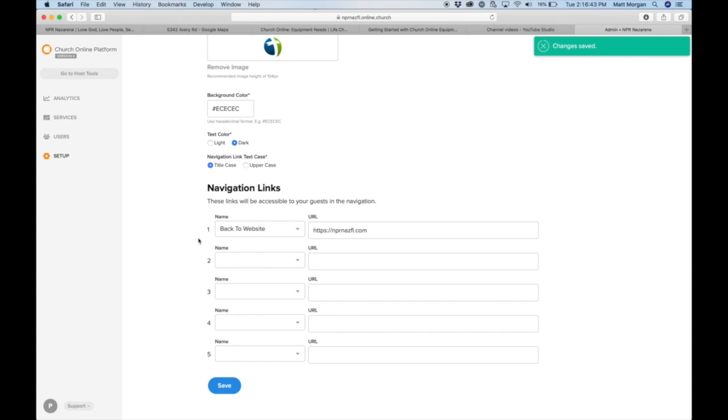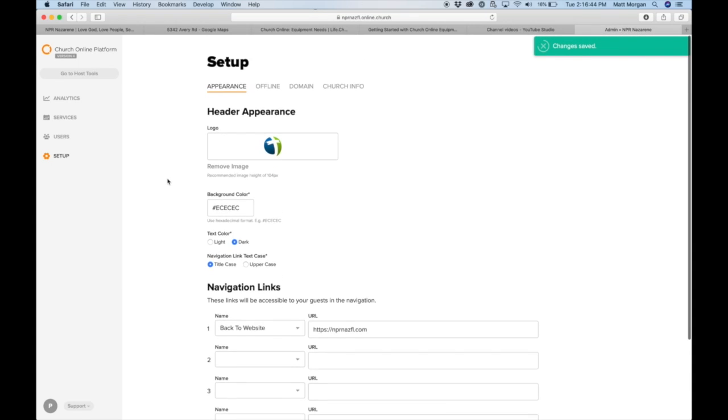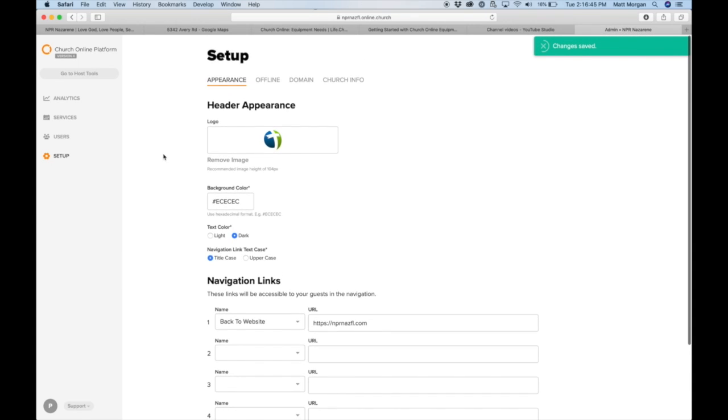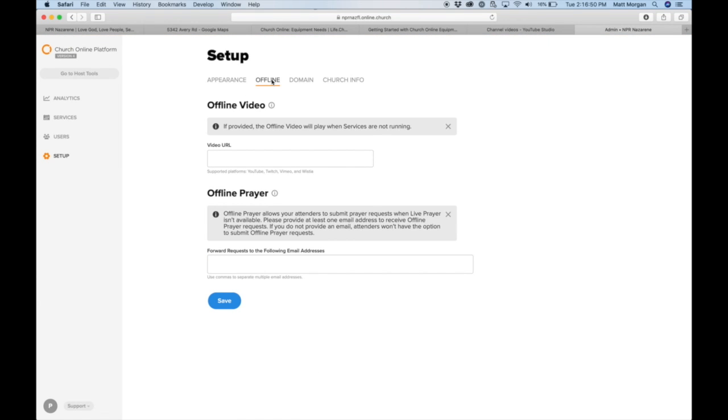Okay, so to set up an offline stream, when the service is over, you can post the link to your YouTube video here. That'll make it continually run. If you don't want that, do not put anything in there.